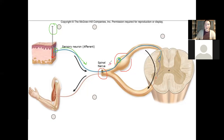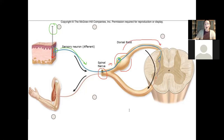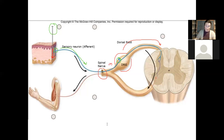We know that the sensory neuron is going to travel into the spinal cord via the dorsal root. This entire structure is called the dorsal root, and it only contains sensory afferent neurons. This bumpy thing right here is called the dorsal root ganglion — a ganglion is a group of neuron cell bodies. These unipolar neurons, which are sensory, condense all of their neuron cell bodies in the same place.